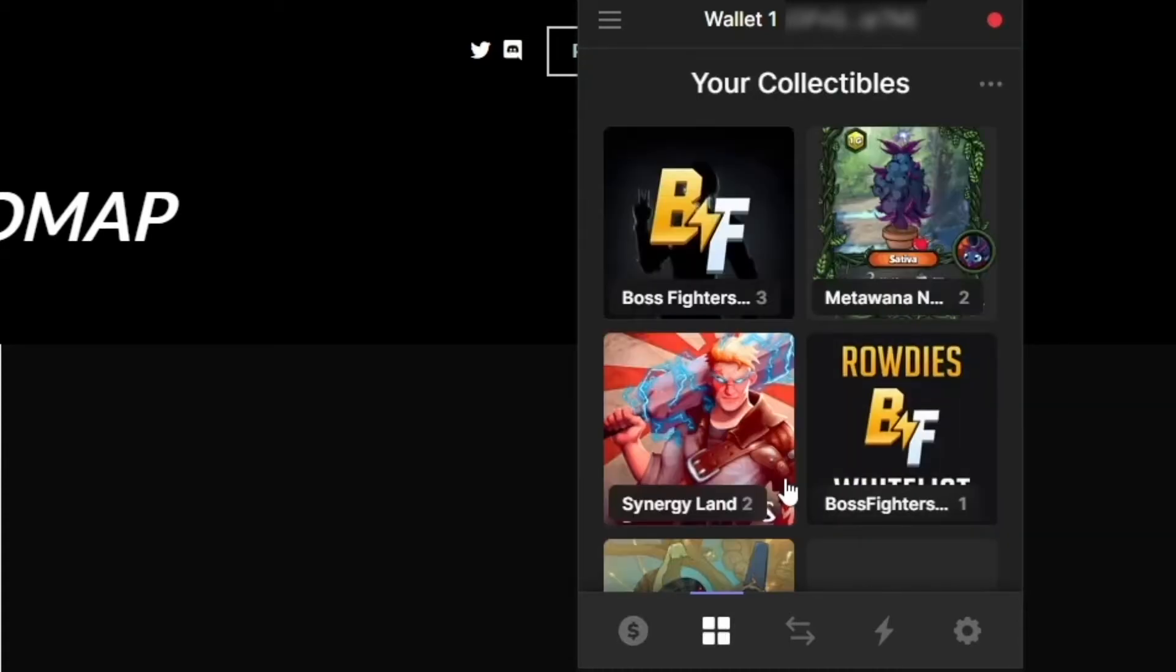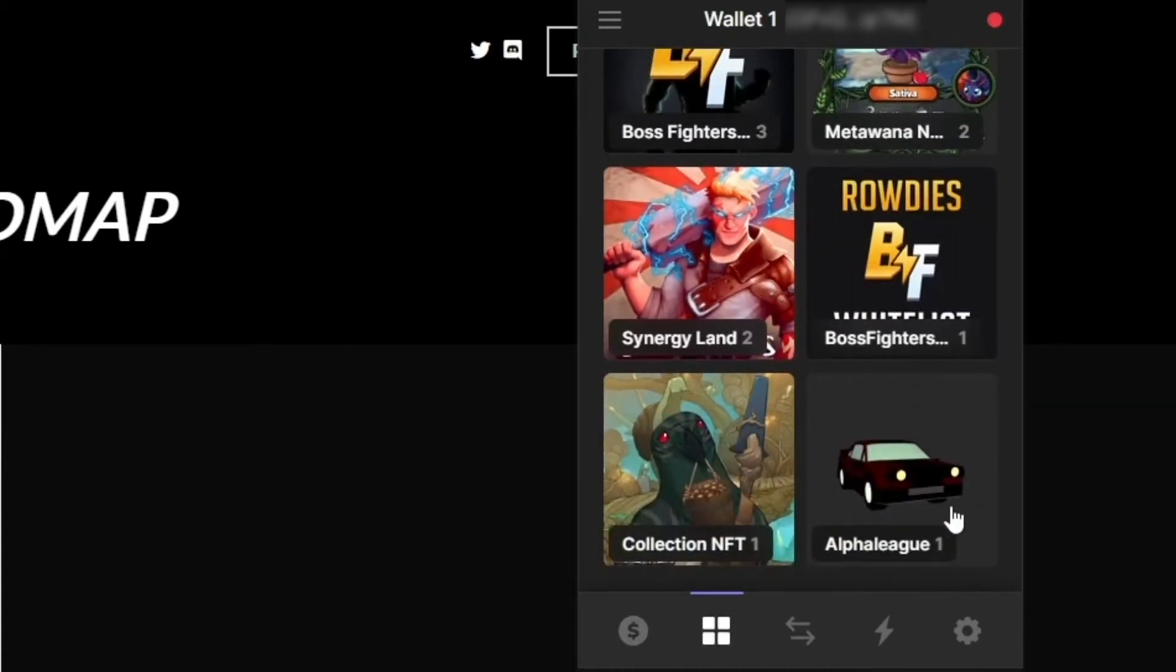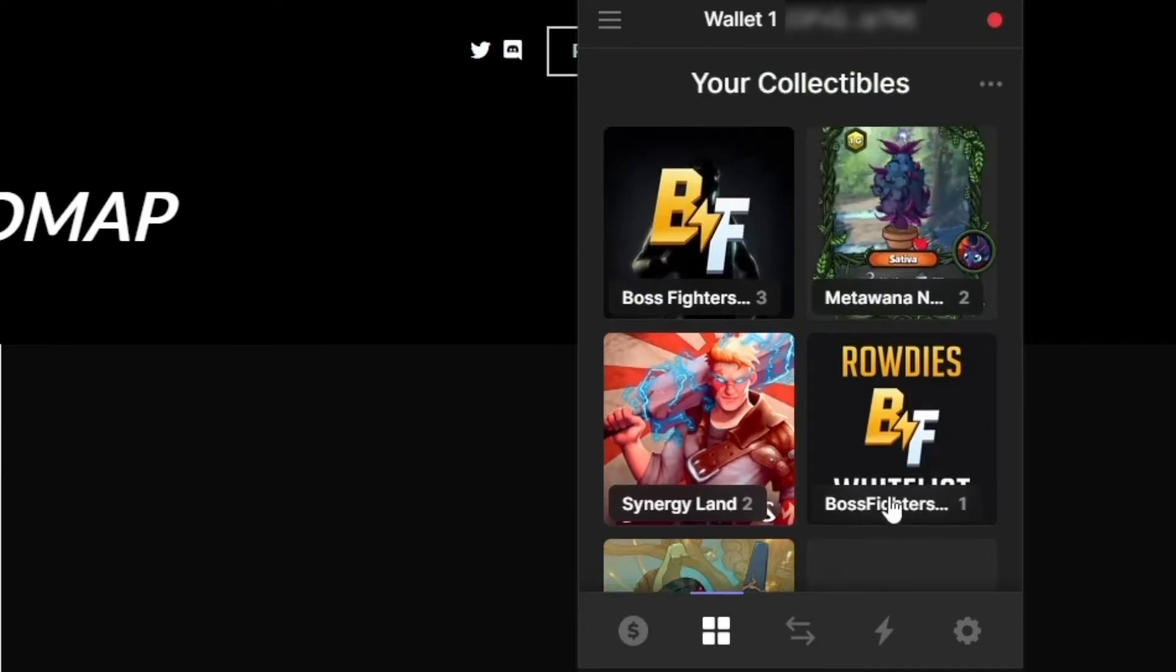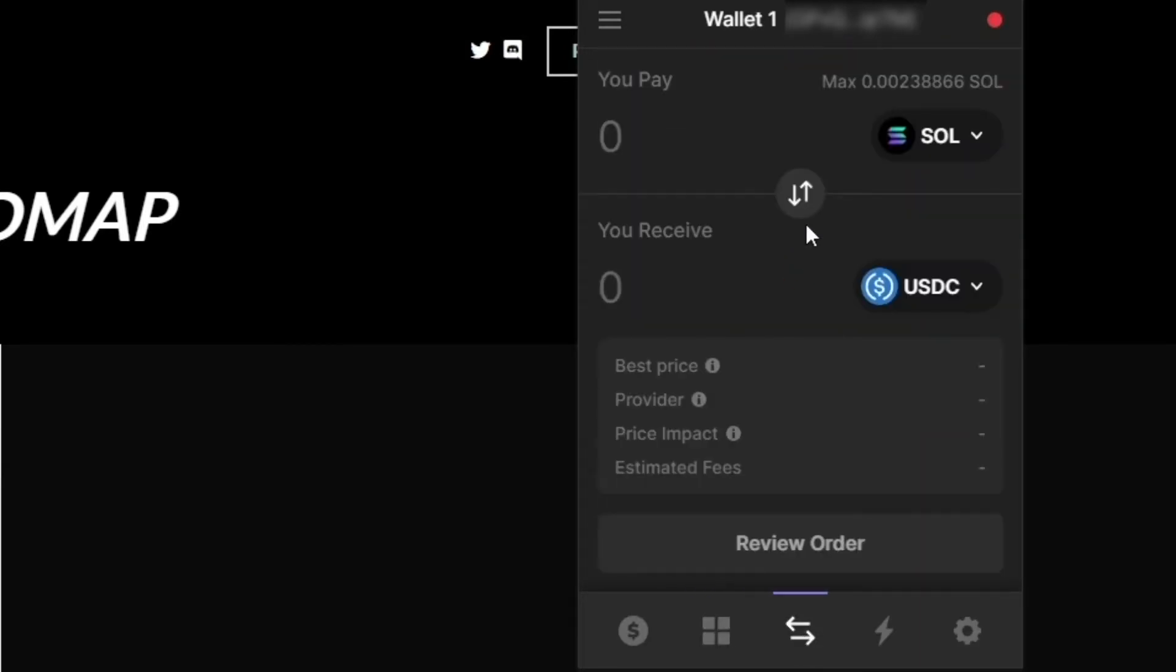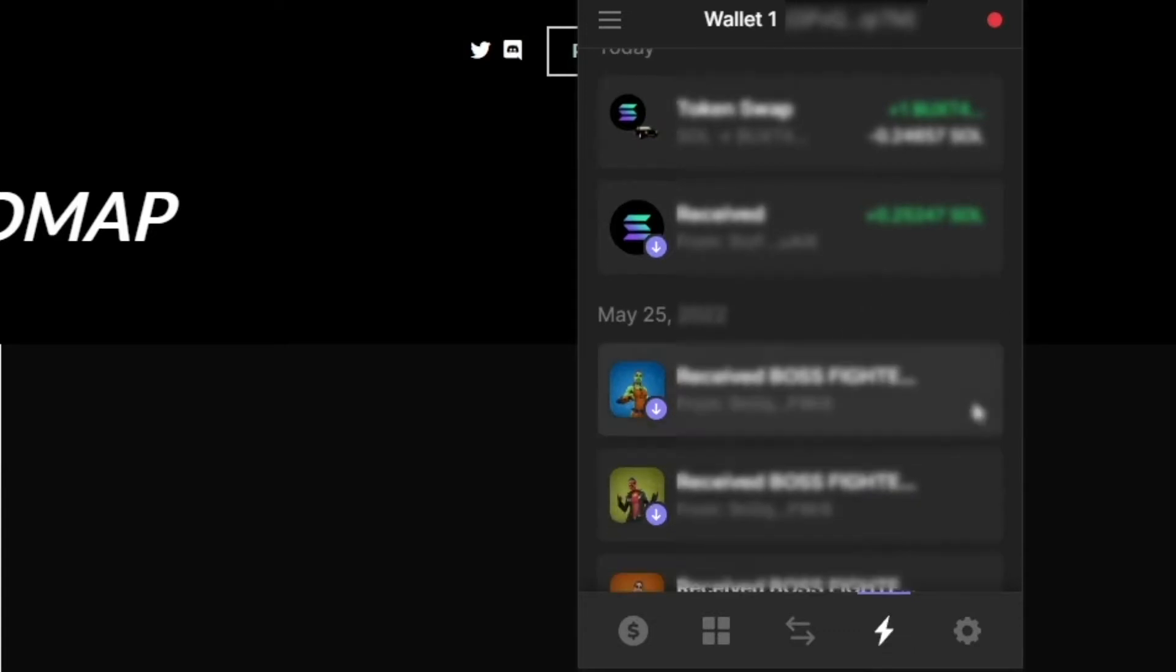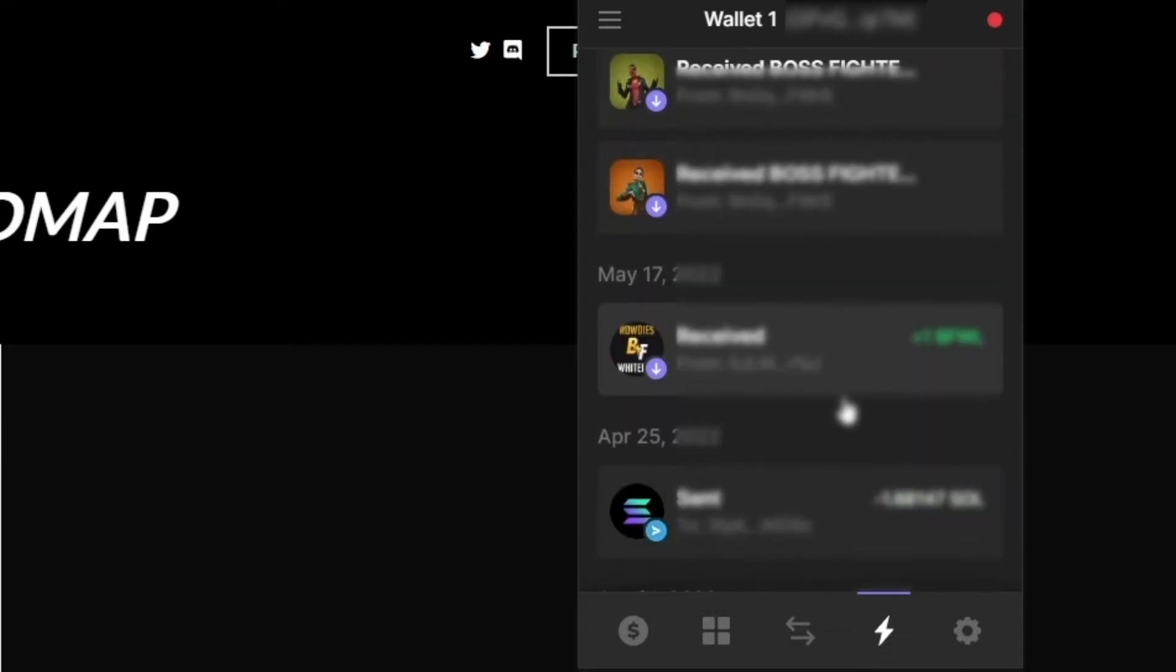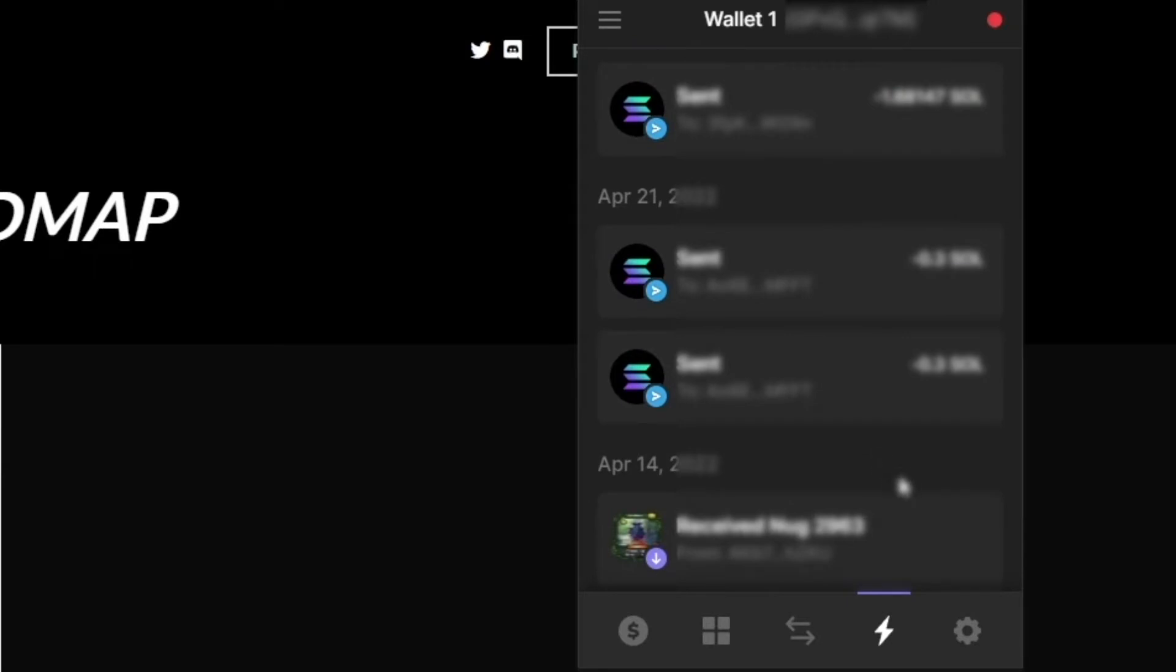If I come to this icon right here, I can see all the available NFTs or non-fungible tokens that I own. If I come here, I can swap tokens. So let's imagine that I want to swap my available Solana by USDC. I can do it right here.